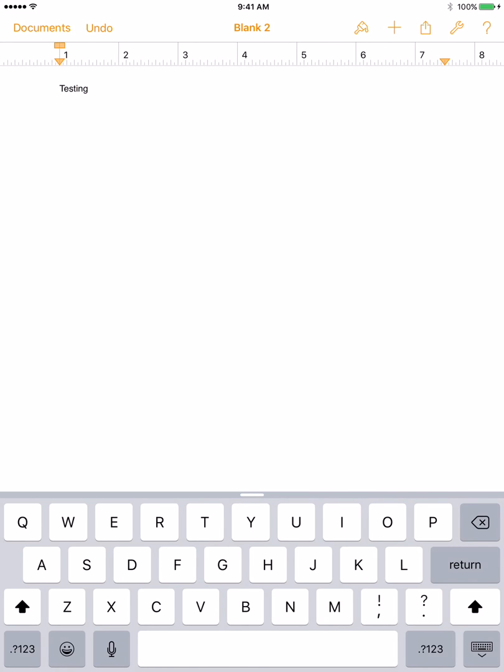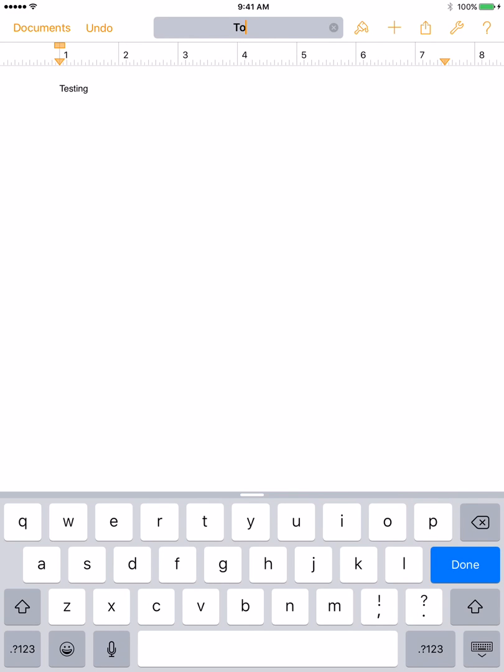And again, there's a lot of functions. I'm not going to go necessarily into that. The most important thing is I'm going to go ahead and click up here where it says blank and I'm going to name it Tom's Test.